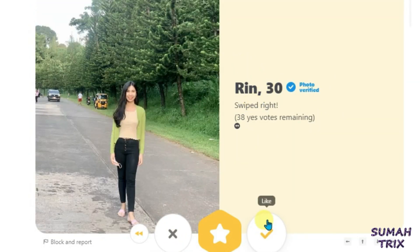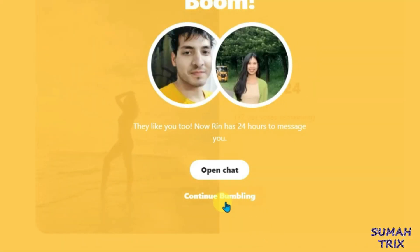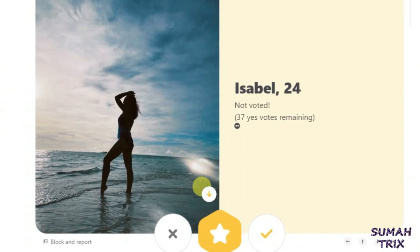This girl has swiped right — now I can just like this girl. That's the way guys how you can see which girls have swiped you right on Bumble and easily match with them. If you liked this video, give a thumbs up, and if you found it useful, don't forget to subscribe to my channel.